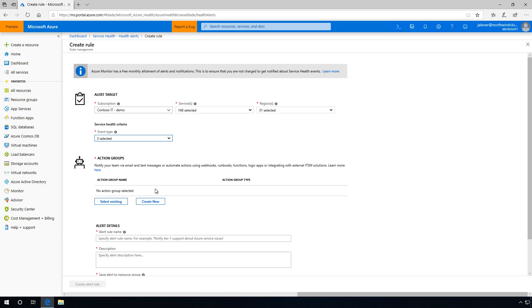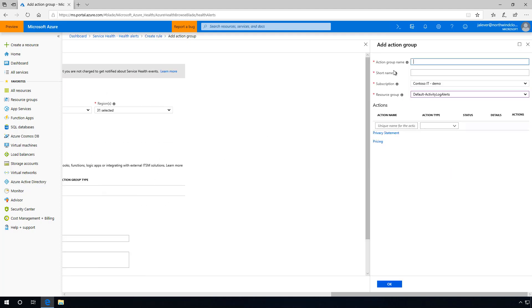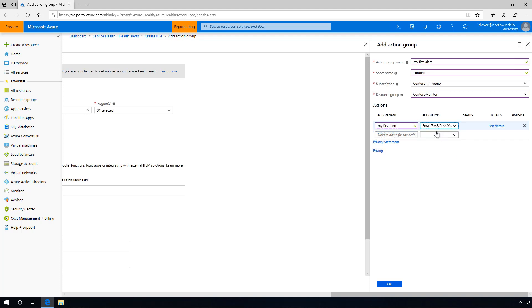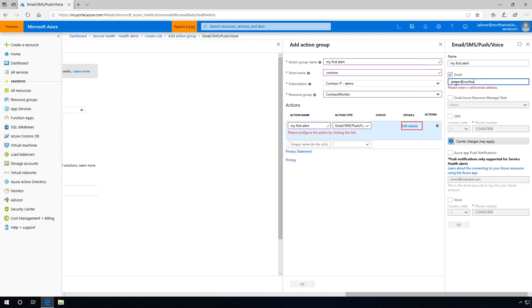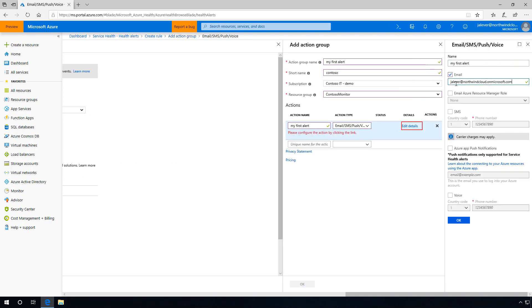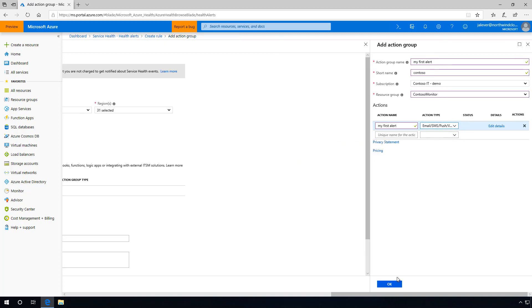I then create an action group. The action group determines how the alert will be communicated. Because this alert will catch a wide range of issues, I'll create an action group that notifies me by email.